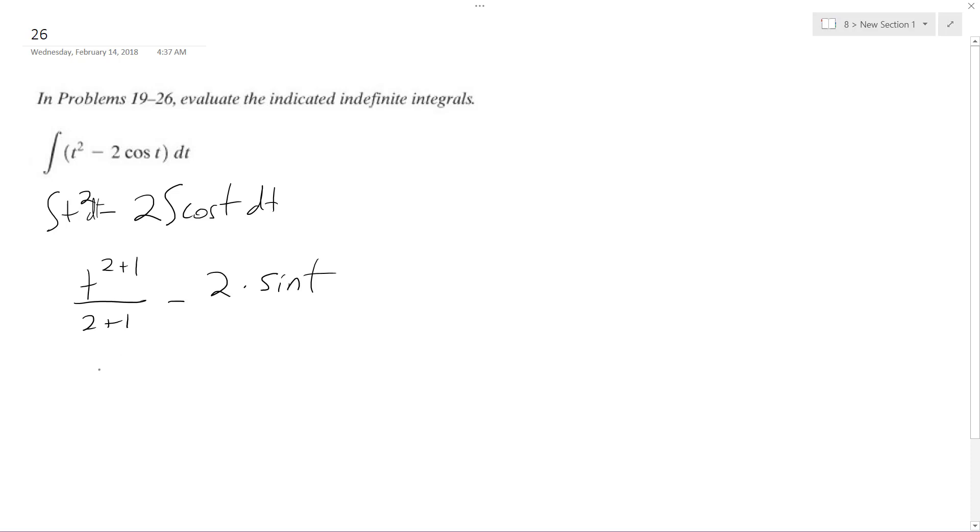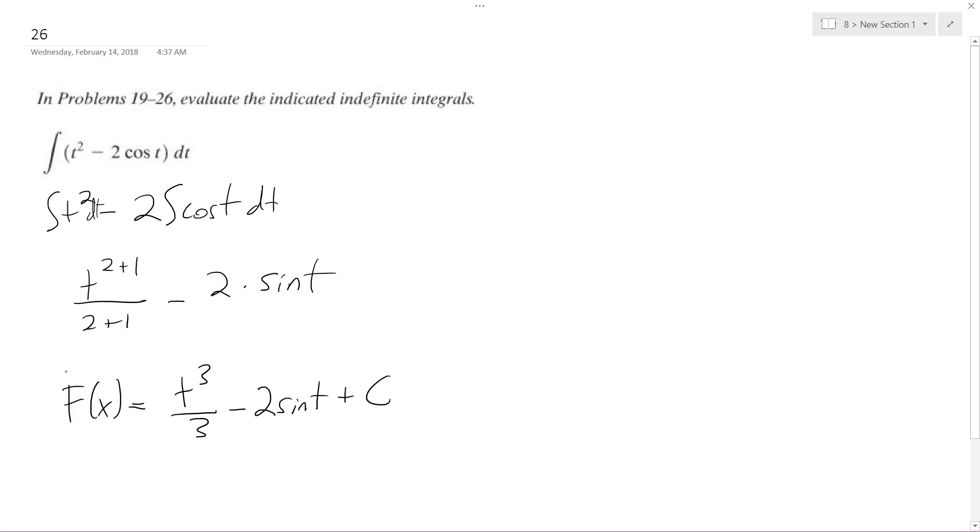So ultimately what we end up with, capital F of X to represent the integral, is t cubed over 3 minus 2 sine of t plus C. And that's it. I hope this helps.